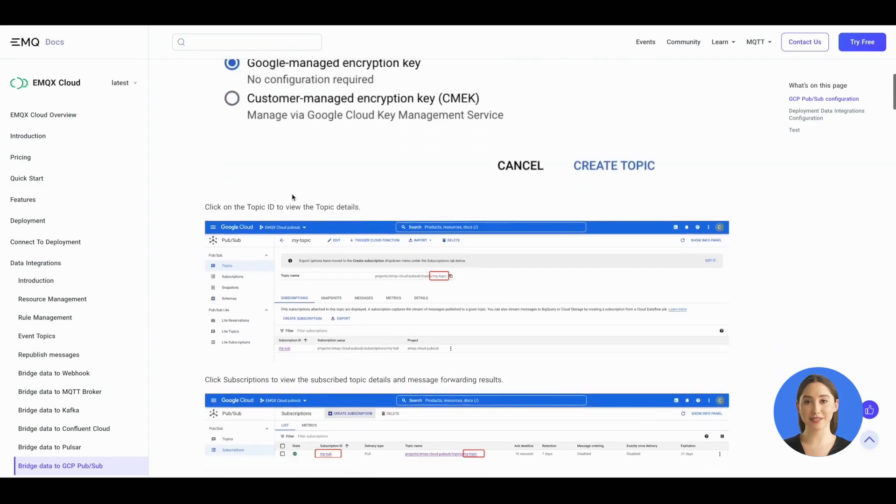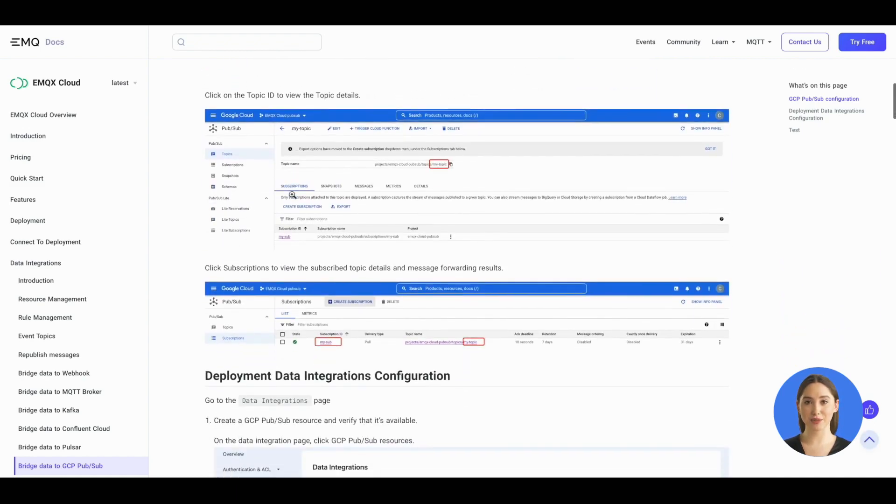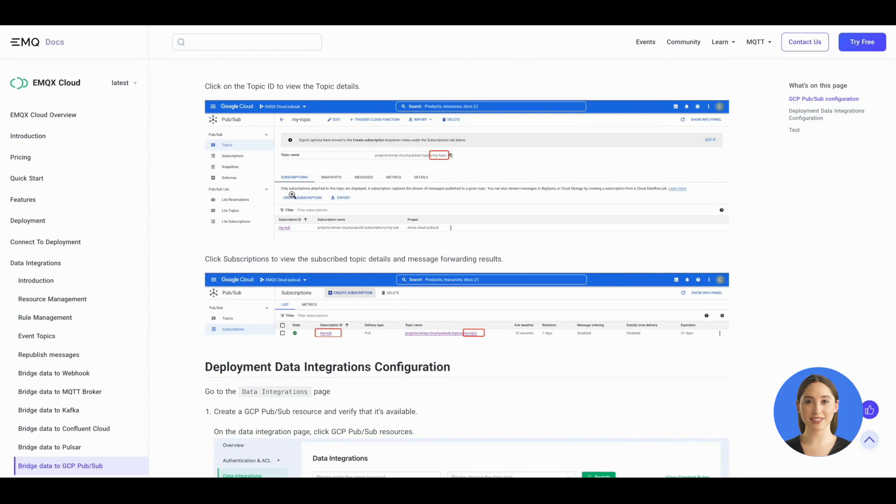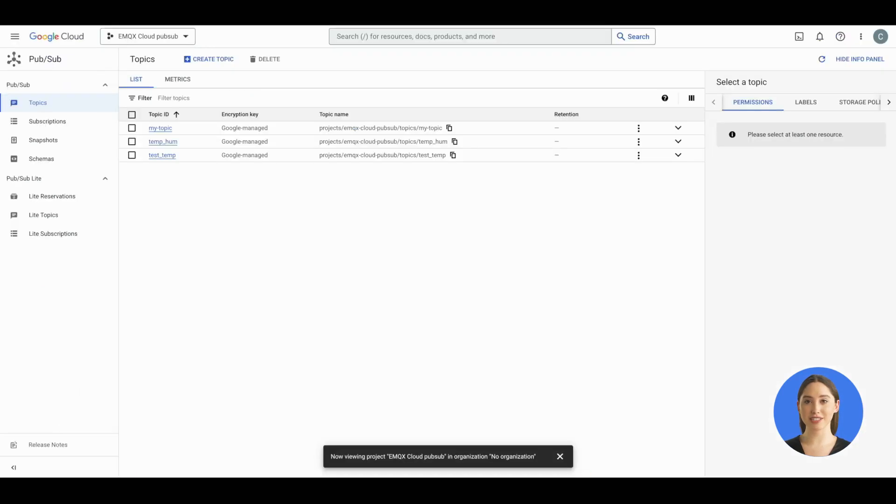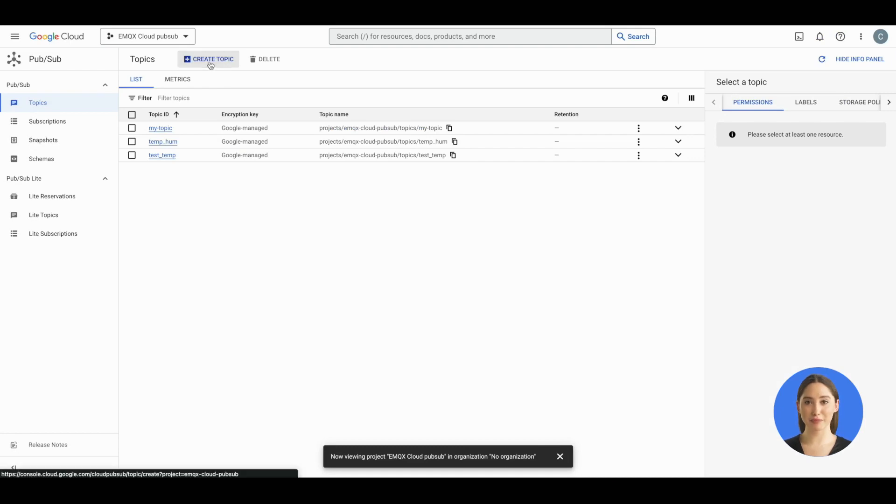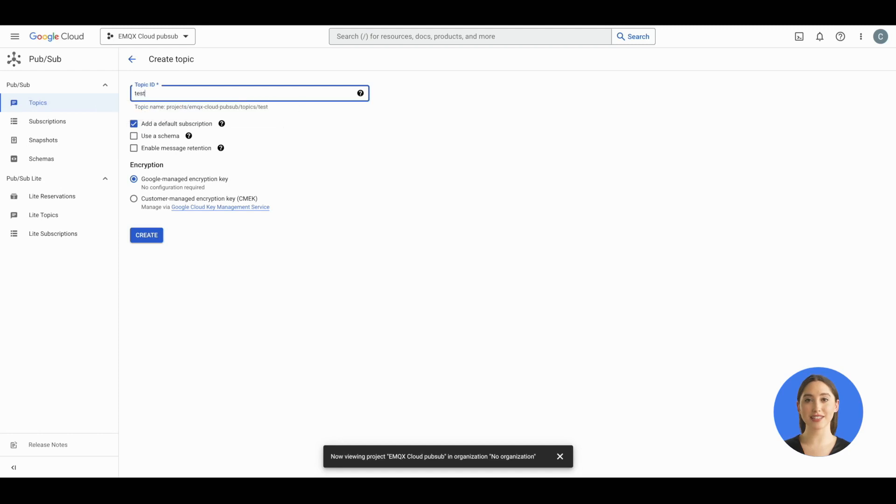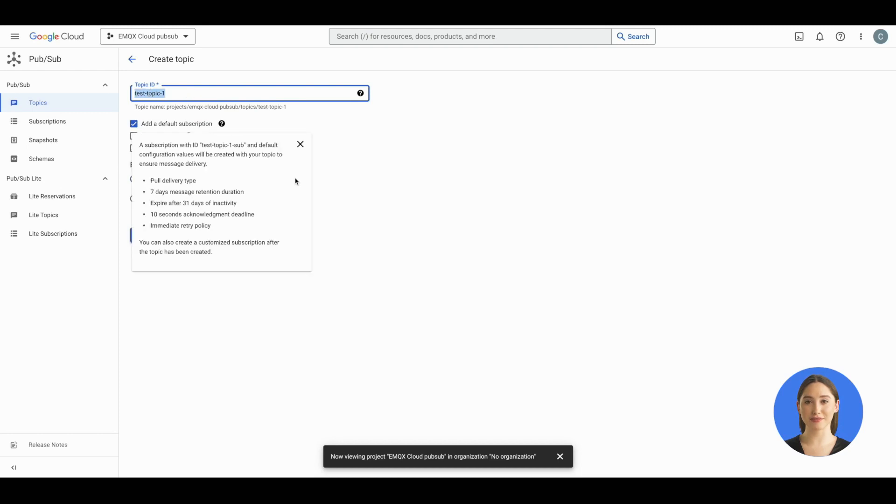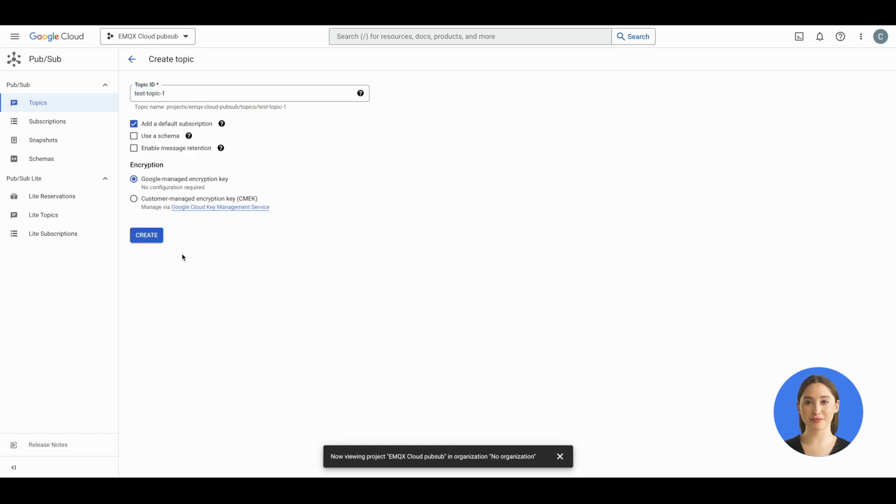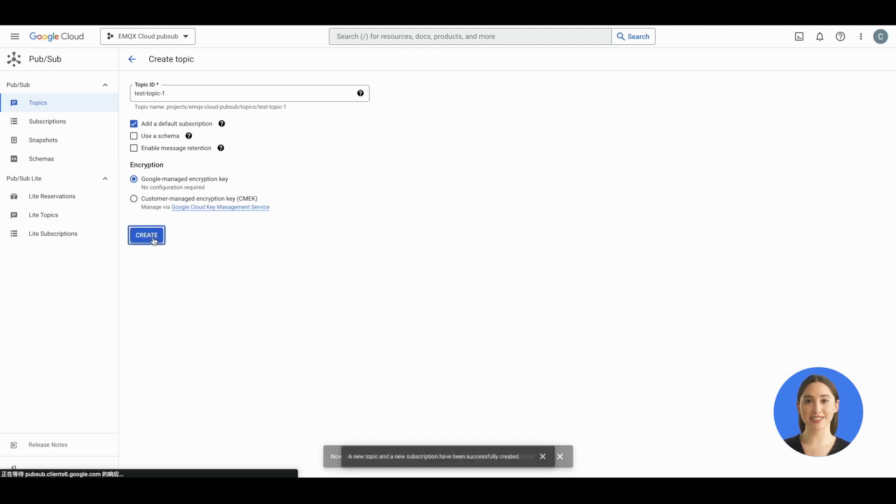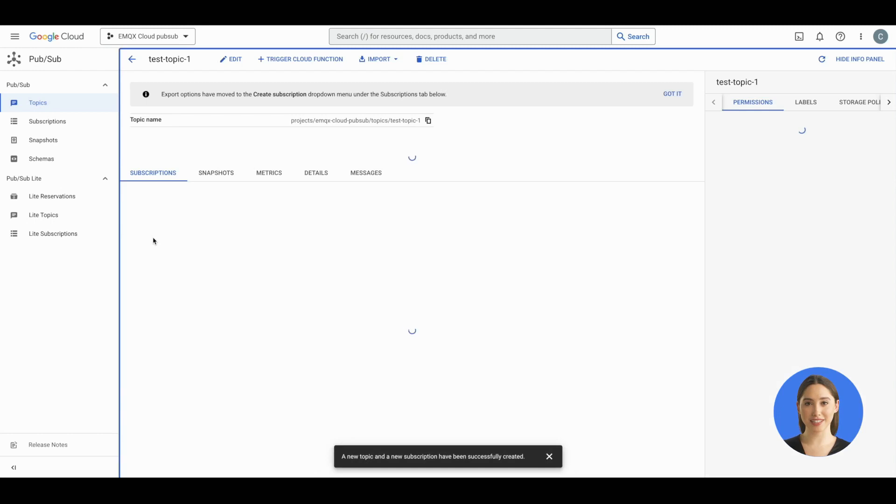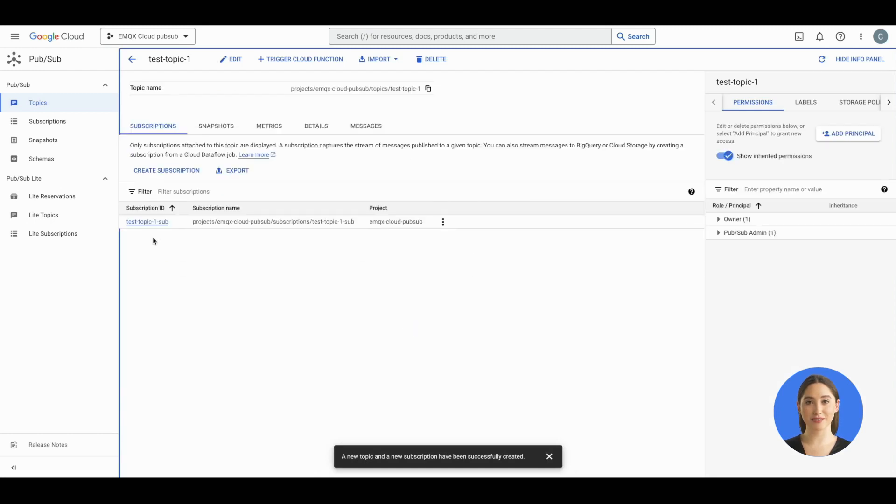A topic is a named resource to which messages are sent by publishers. Go to the Google Cloud console, navigate to your Pub/Sub project, and select the topics tab. Here you can create a new topic by clicking the create topic button. Give your topic a name and make sure to note the topic ID, which you'll need later on. Click create and wait for a few seconds. You can see the prompt which shows you have successfully created a new topic and a new subscription.